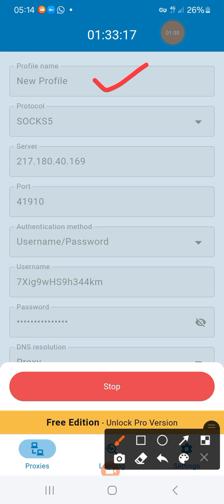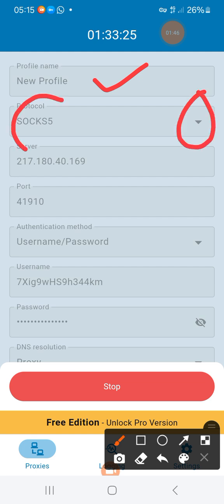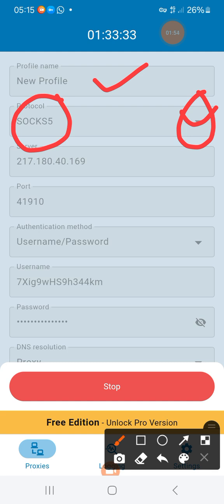If it's not showing SOCK, make sure you click the arrow down here and select SOCK. If it's already showing SOCK, no problem. If not, click the arrow and choose SOCK.